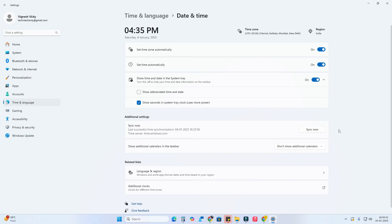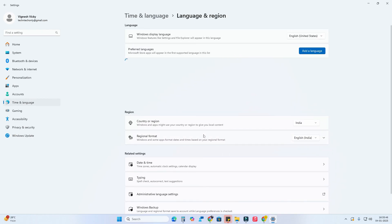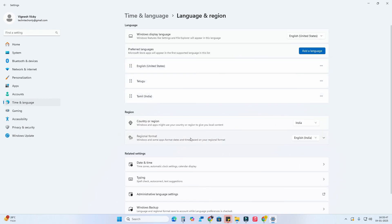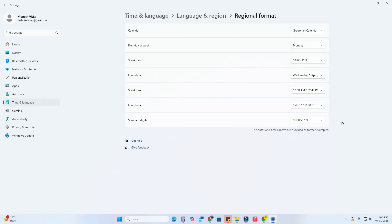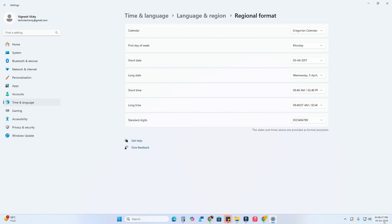To fix this, go back to Language and Region, click on Regional Format, then Change Formats. Under long time in the drop-down menu, select the option that includes AM and PM. Now it will show 12-hour format with seconds displayed in the taskbar clock.